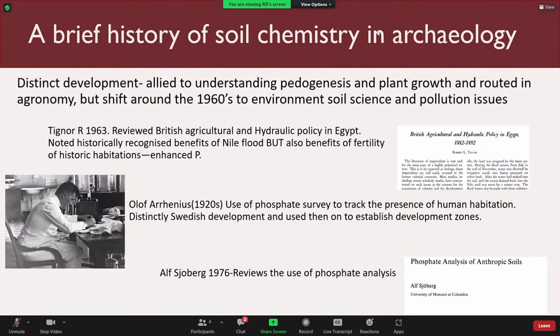Looking at archaeological geochemical or soil chemical signatures again sits between the two, and it echoes much of what Eamon was referring to earlier. The role between agricultural interests and archaeological sites is very well established. Certainly by the start of the 20th century, by 1910, it's been noted in the review of British agriculture and hydraulic policy in Egypt that the fertility of historic habitations was also noted. Soil crops were noted as growing better on historic habitations, which was always put down to enhanced phosphorus.